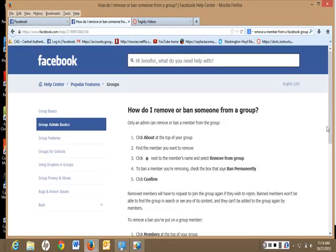Things change on Facebook quite often, so you may need to check the Help Center with Facebook and for current instructions, you may also Google for the instructions.